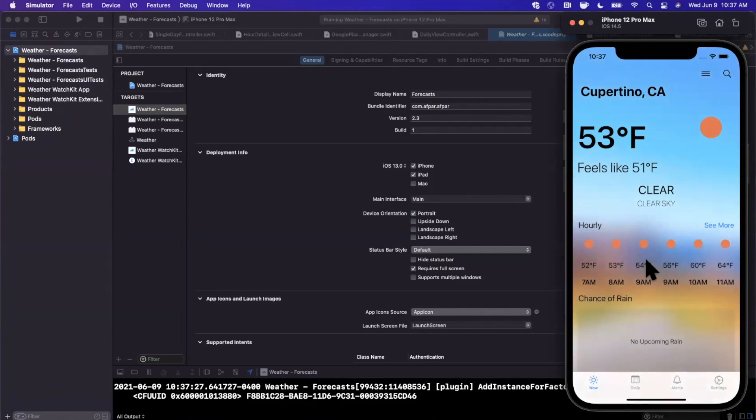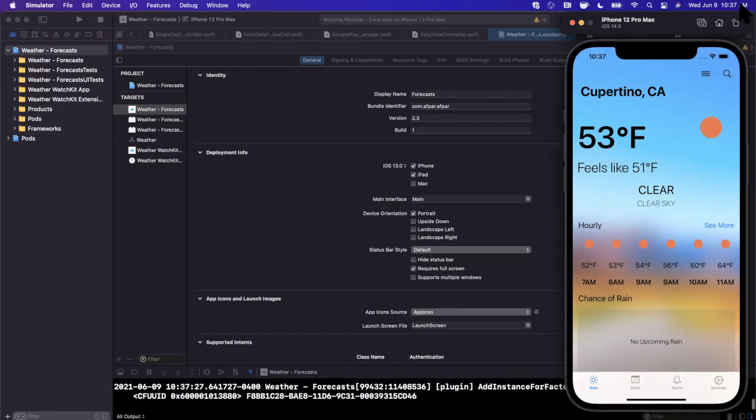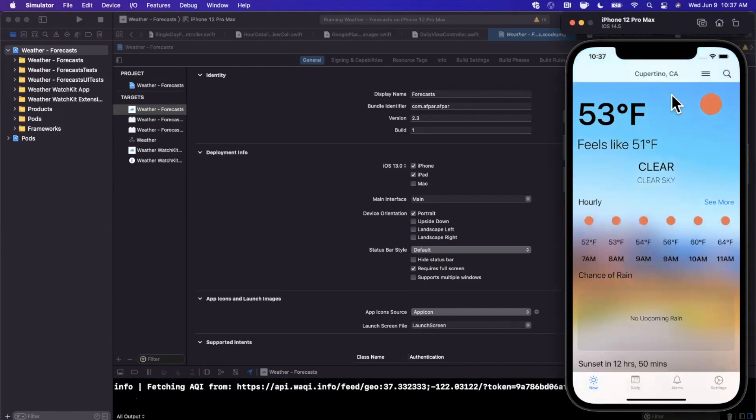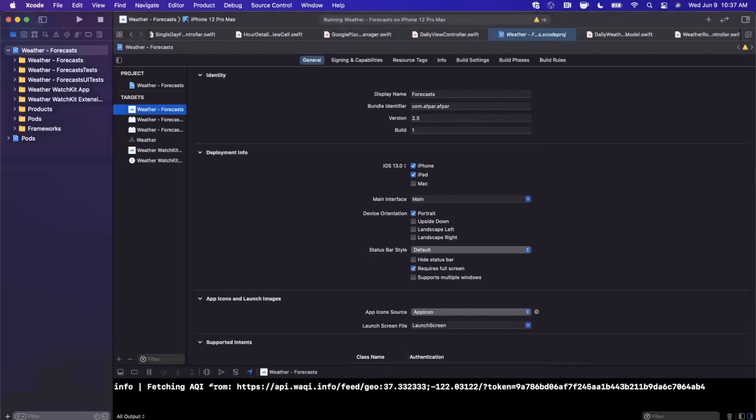So here we have the app running. We have all the logs down here in the console, not really relevant. So let's talk about the visual debugger. So first and foremost, how the heck do you access it?